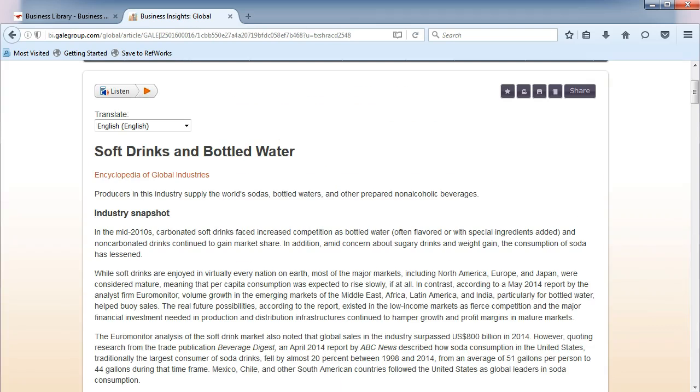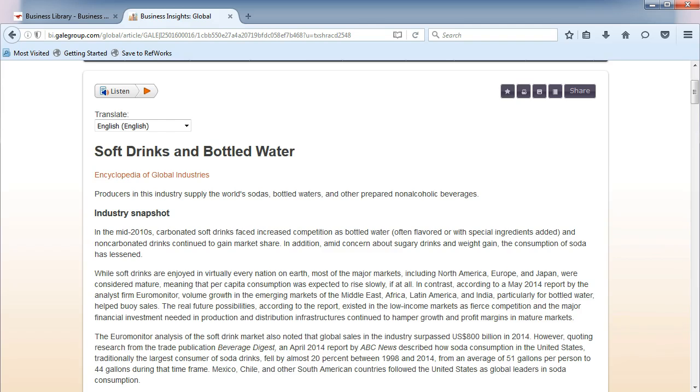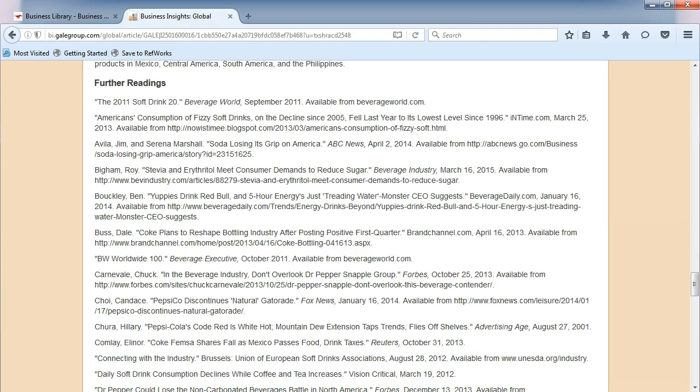Here we find a nice overview or snapshot of our industry with industry trends and leaders. At the bottom, you will find a list of references that they used to create the report. It can be helpful for you to search for that information, too.